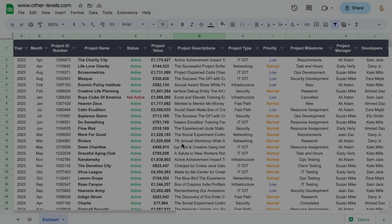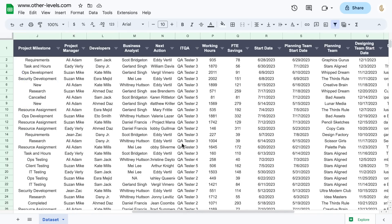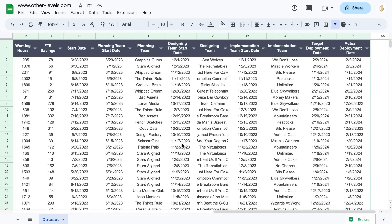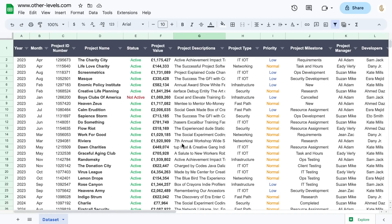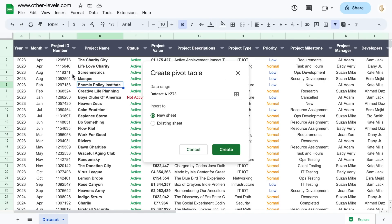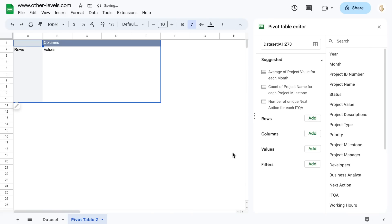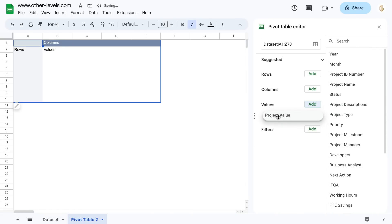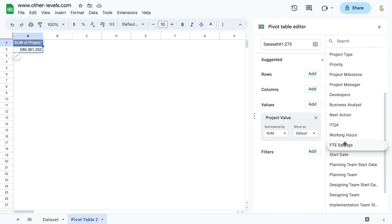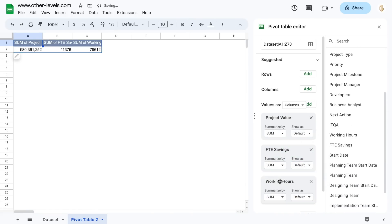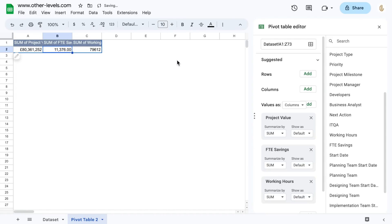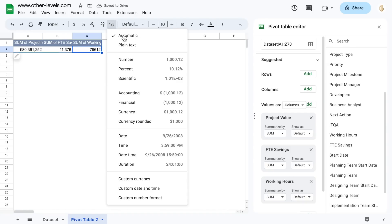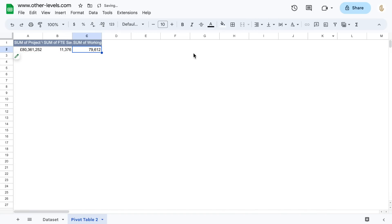This is the dashboard dataset, and now we will start inserting the first pivot table. Choose to insert it in a new sheet. Add to the values field the project value, FTE saving, and the working hours to get the total of each one of them. Let's move the pivot table to the right side a little.